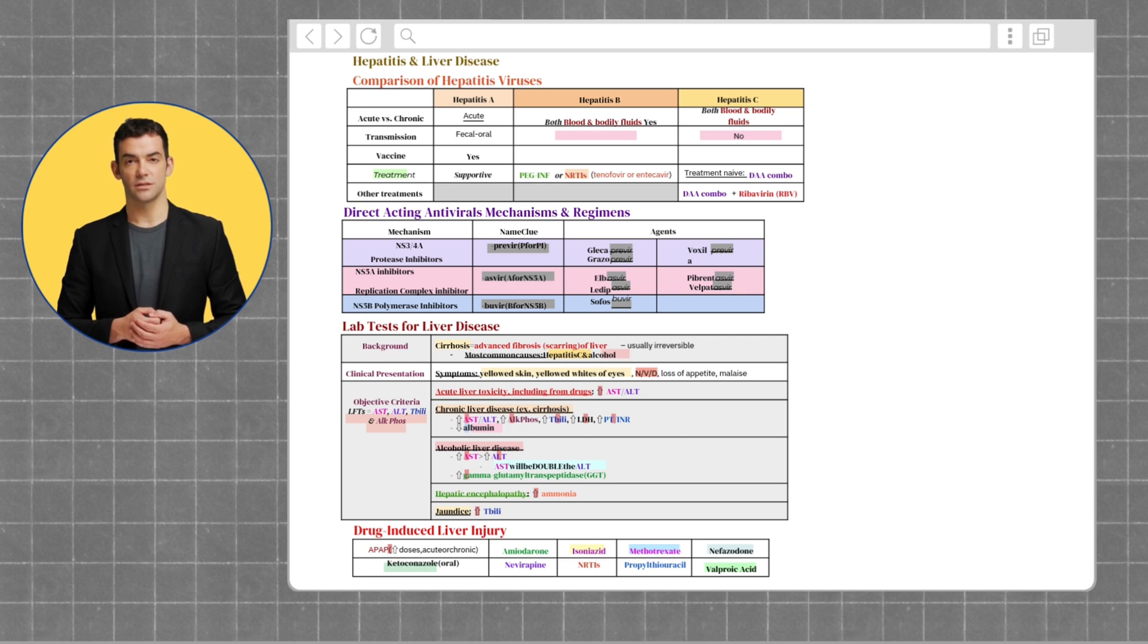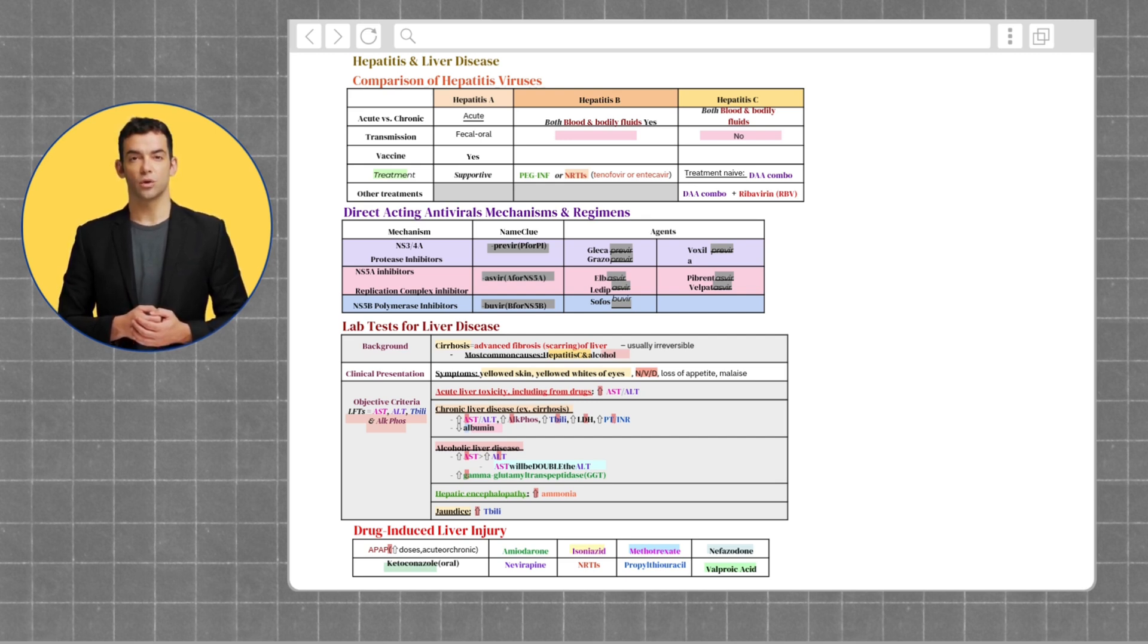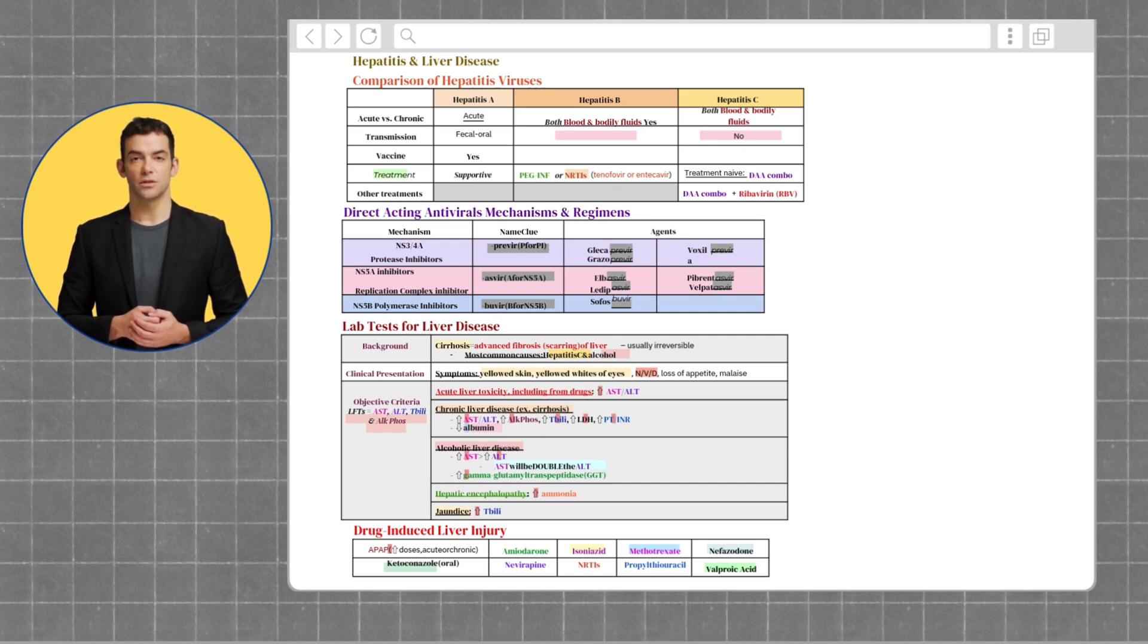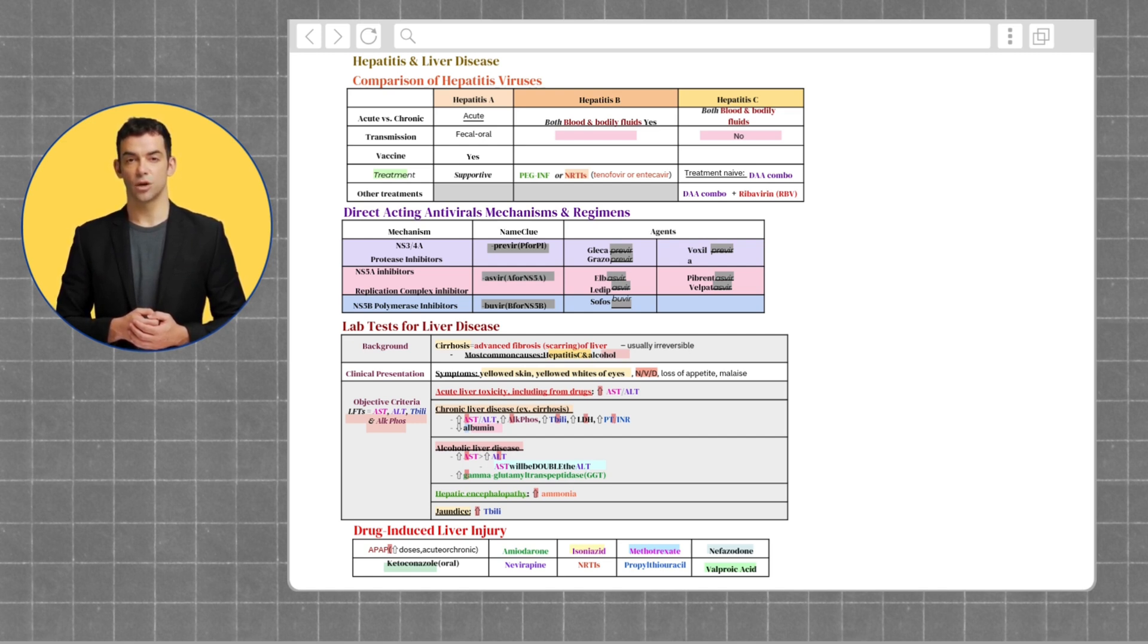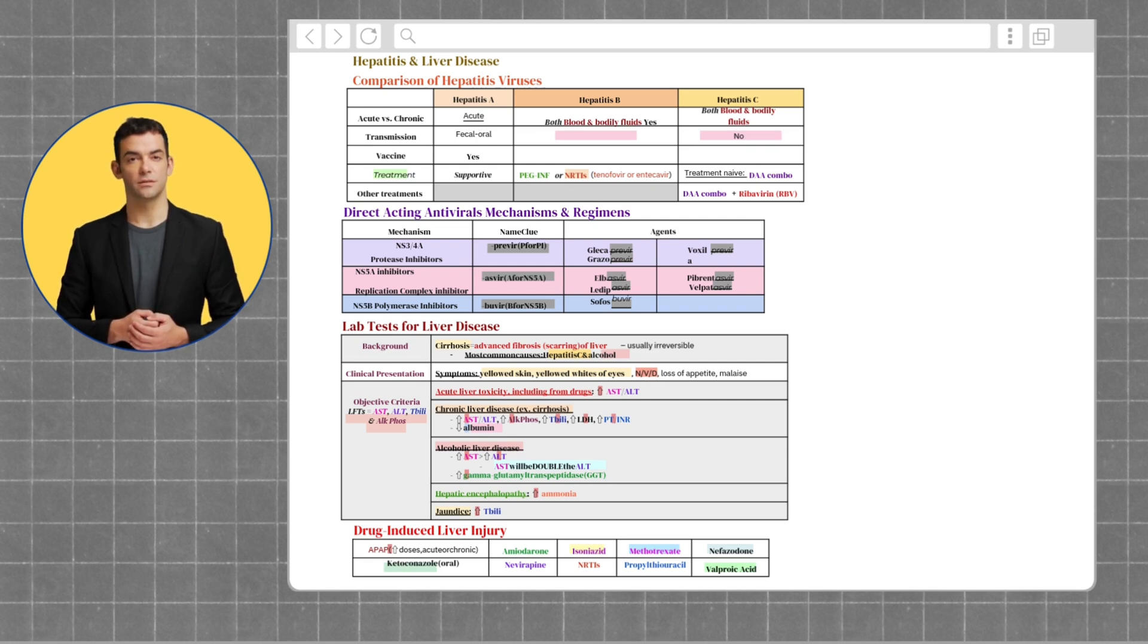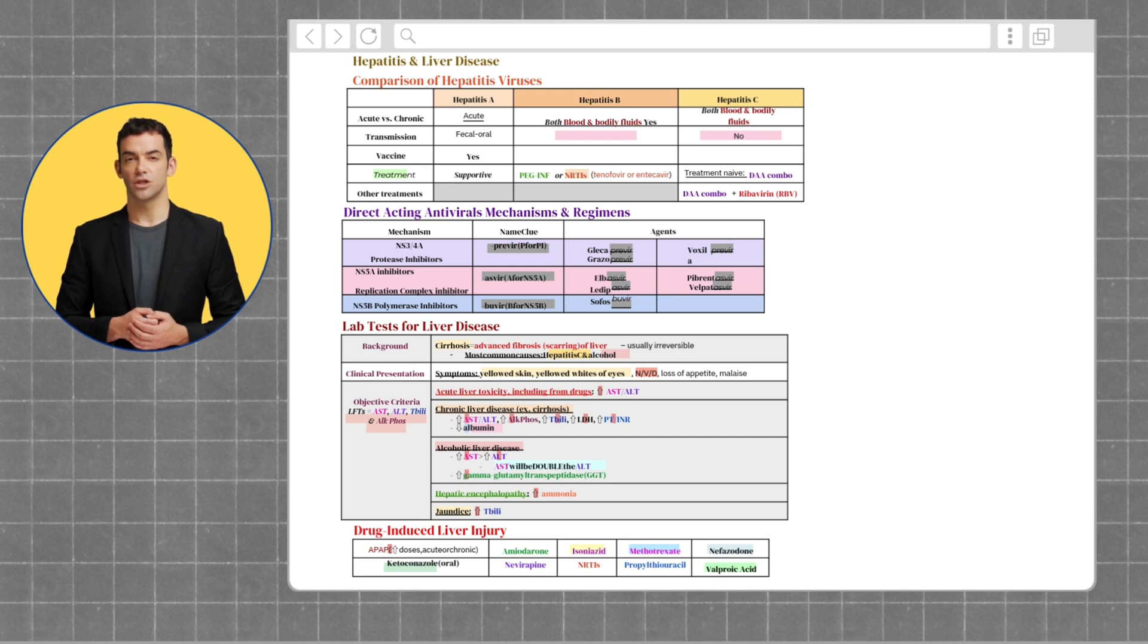In liver disease and lab monitoring, AST and ALT are enzymes that help assess liver health and detect liver damage or inflammation. An increase in these labs can indicate acute liver toxicity. AST, which stands for aspartate aminotransferase, has a normal range of 10 to 40. ALT, which stands for alanine aminotransferase, has a normal range of 7 to 56.